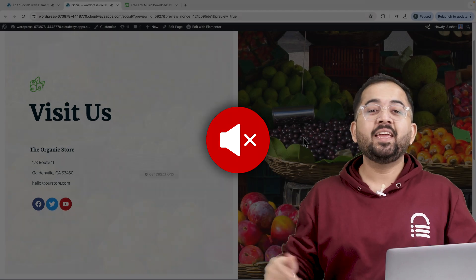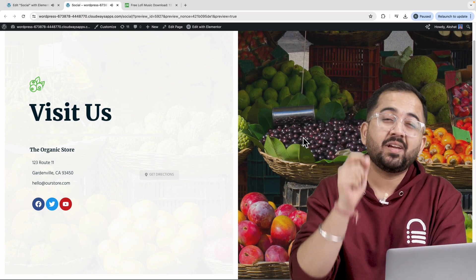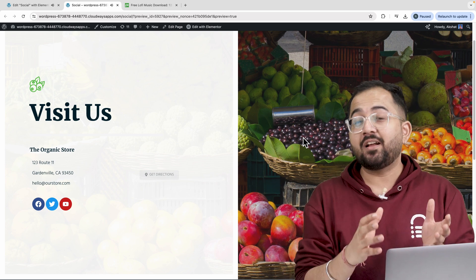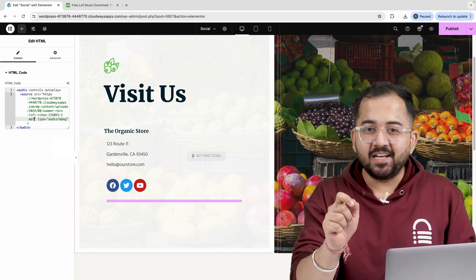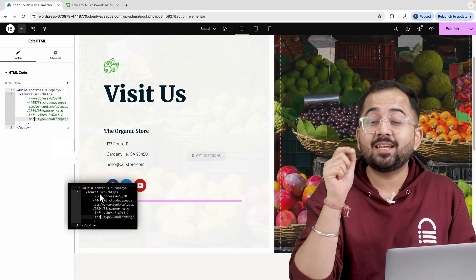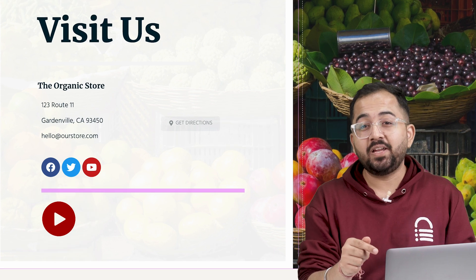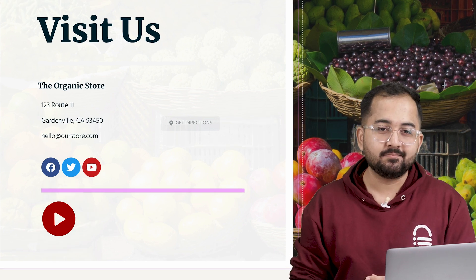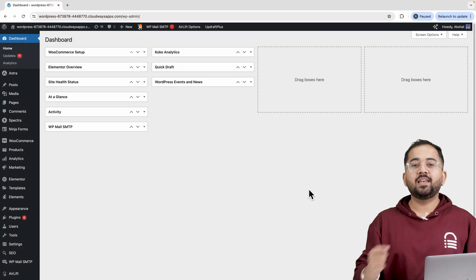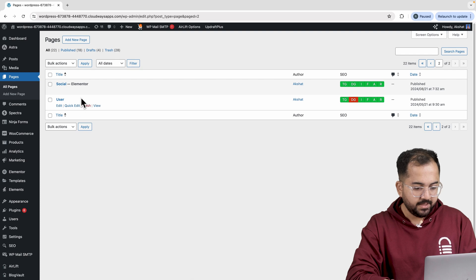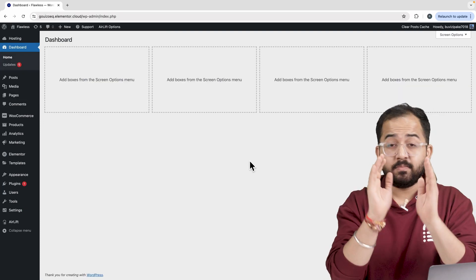So in this video, I'll use Elementor to show you the easiest free way to add background music to your site. And then with a little piece of code, you can get this media player to control the same background music. So let's get started. First, let's go to the WordPress dashboard and then click on edit with Elementor.